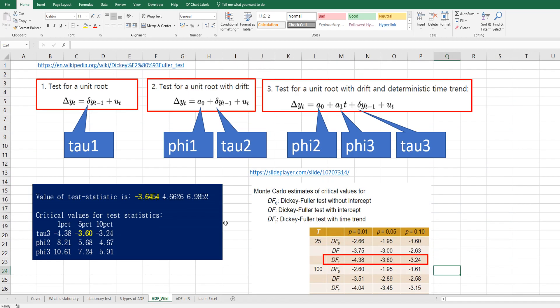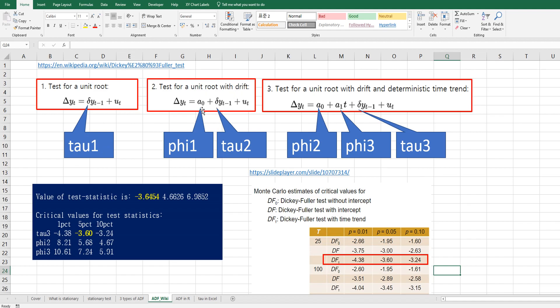So again, in Wikipedia, as you can see, there are three types of ADF tests. So tau1 is from this model and tau2 is from this model. So in econometrics, its name is drift. But in traditional statistics, we name it as intercept. The third case is tau3 with phi2 and phi3.